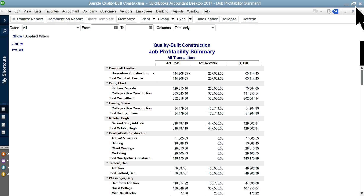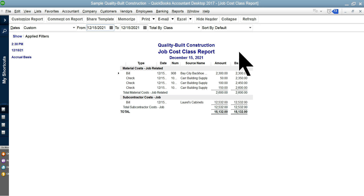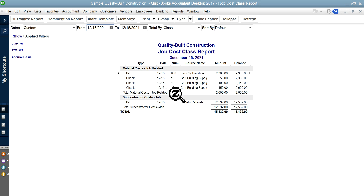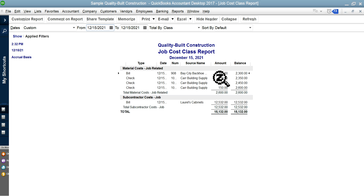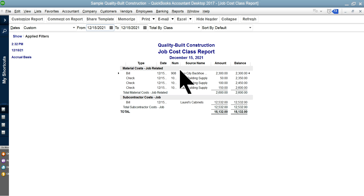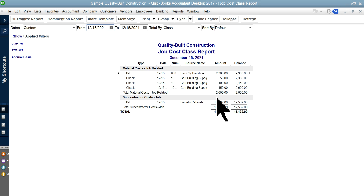Next is the Job Cost Cash Report. The $300 we just entered is split in here — see 'Source Name: $300.' This has to do with Material Cost. You can see the row: Check, Split. So the Job Cost Class Report shows Material Cost is job-related and here's the split.